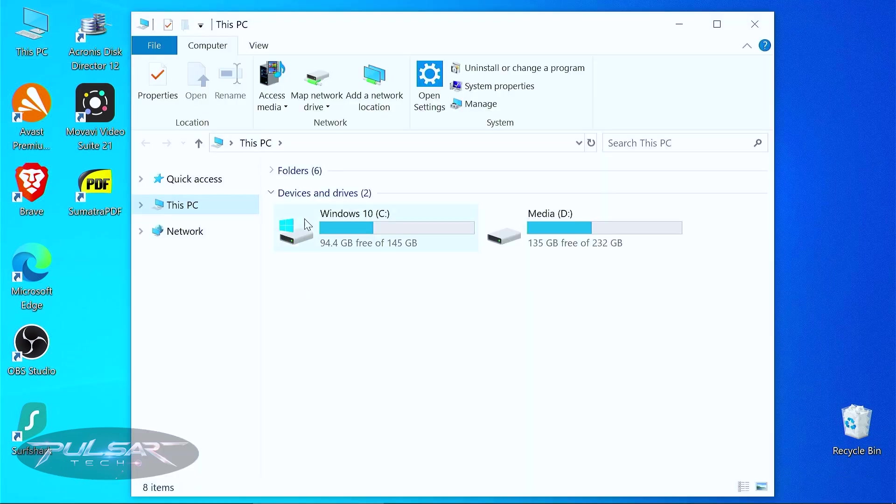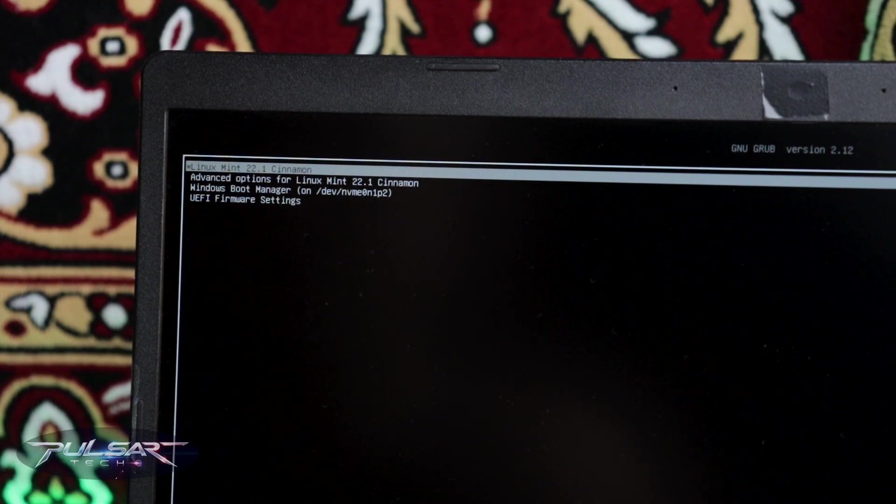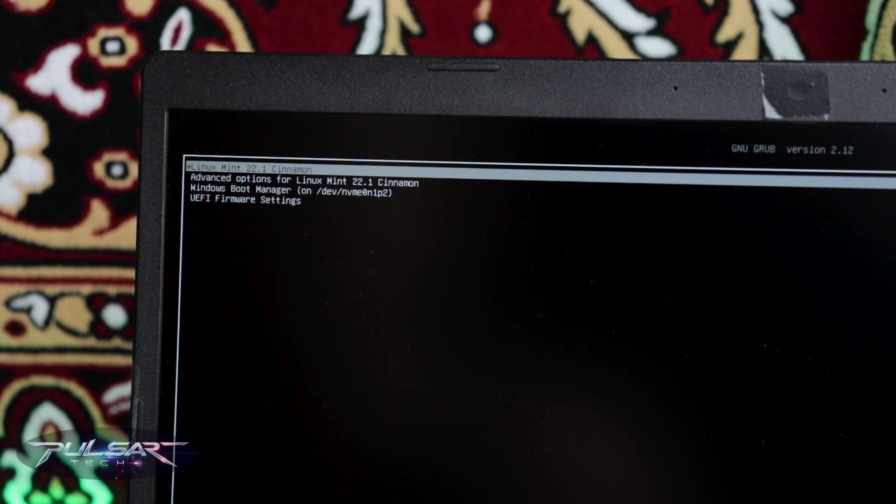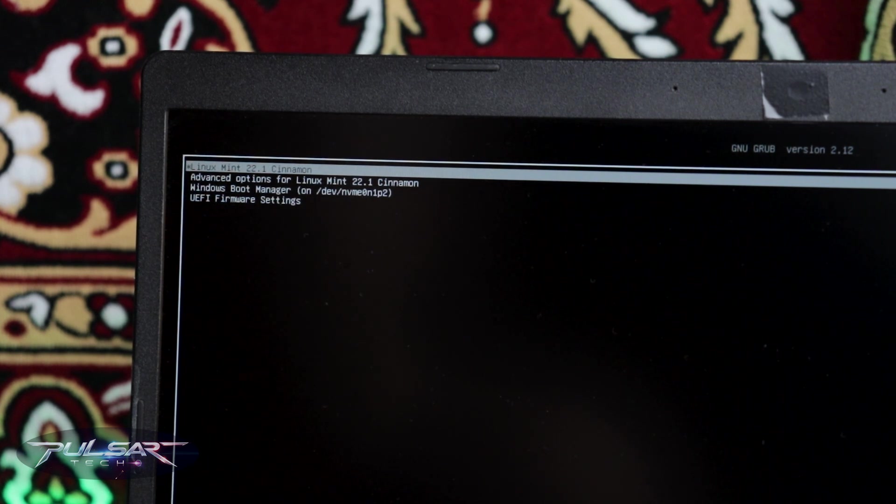There you have it, guys. So this is how you fix it. If you're running into this problem where you don't see the menu to choose which operating system you want to boot from, this is how you fix it.